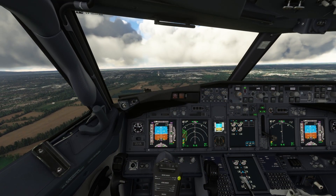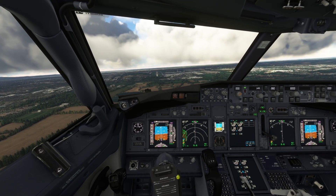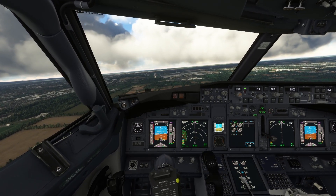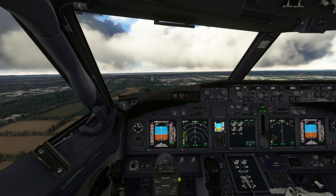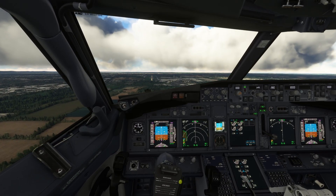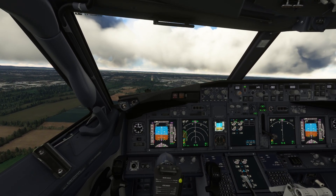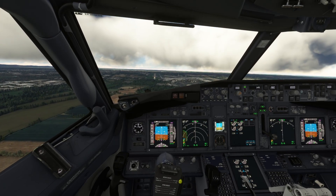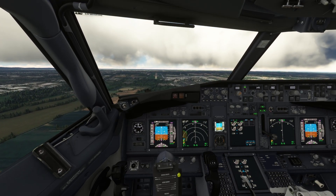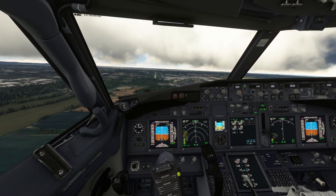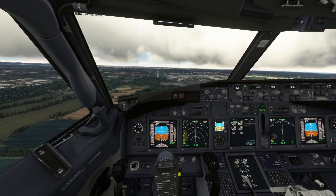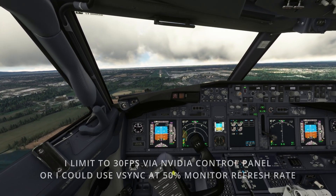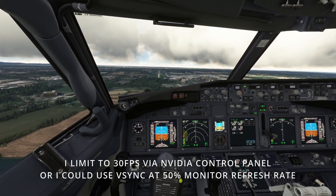First things first, you really need to ask yourself: what's the target? Are you targeting 1080p at 30 frames per second, or are you targeting 4K at 120 frames per second? Depending on which you choose, your settings could vary wildly. For me, that target is 4K at 30 frames per second.